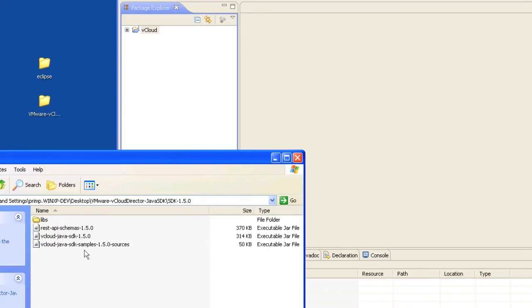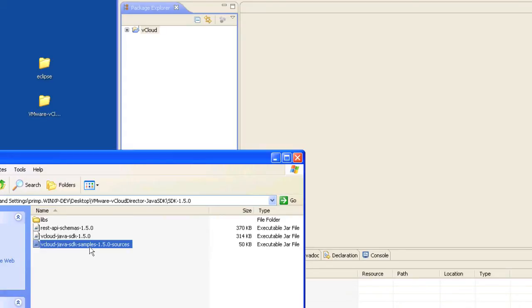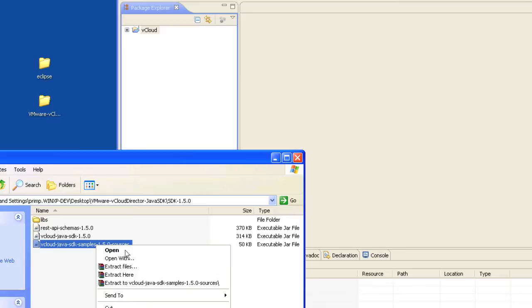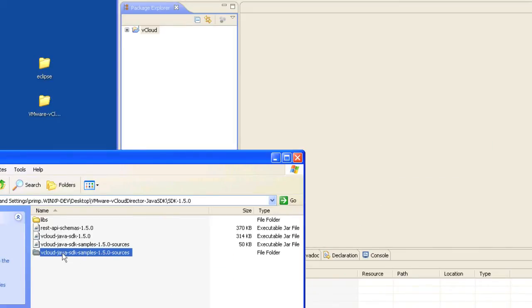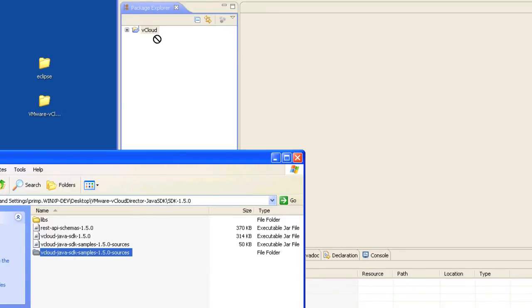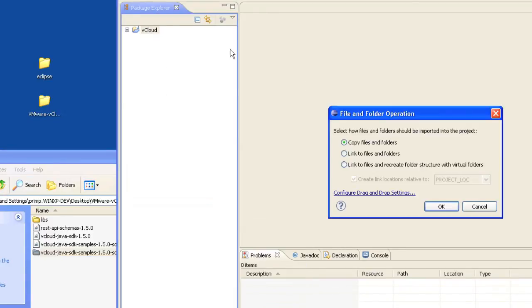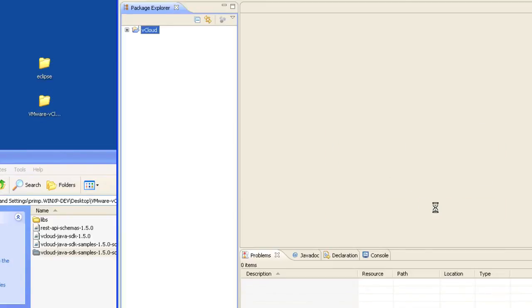Next we're going to actually extract the contents of the Java SDK samples. You can use a tool like WinRAR for Windows. Go ahead and extract the contents. Next, take the folder that you just extracted and also drag it into your vCloud project. We'll copy the files as well.